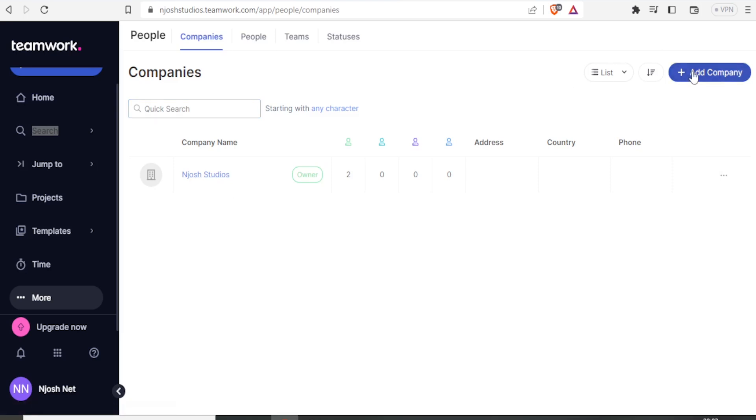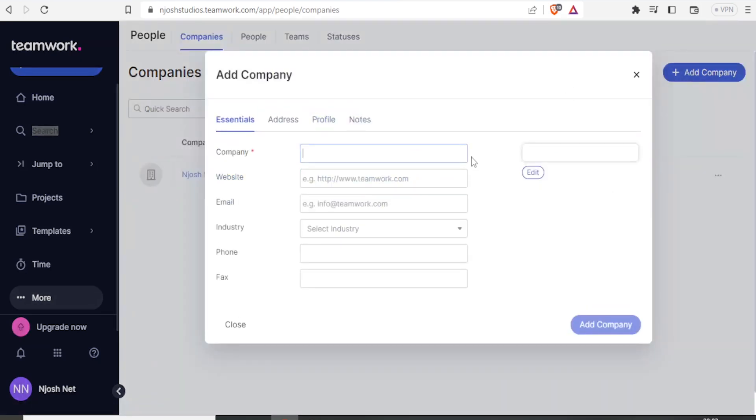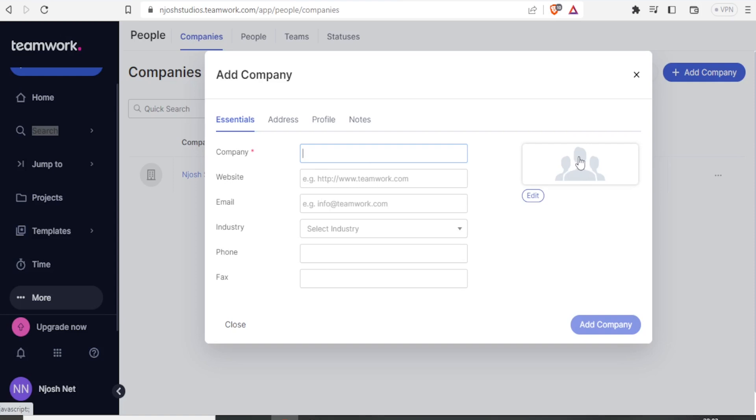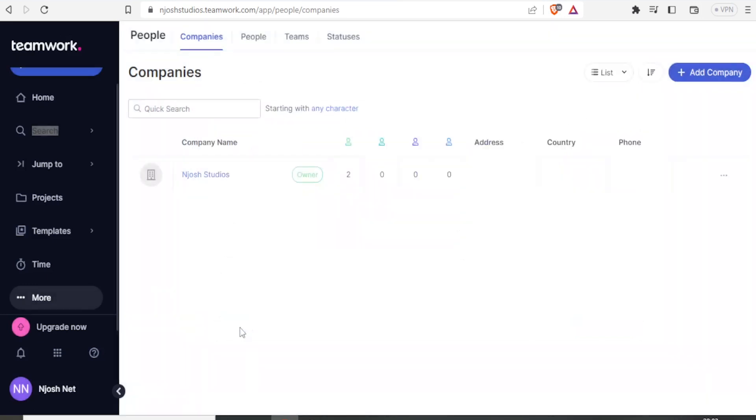I just click on add company, then I can give all these details for the company, I can also add the image for the company. If I do that and I click on add company, then it will be added down here.